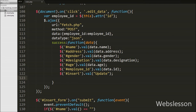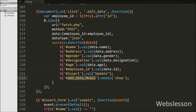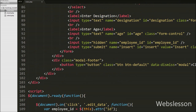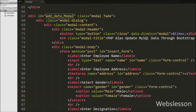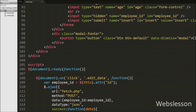Lastly we write dollar('#add_data_modal').modal('show') — this code will show the Bootstrap modal on the web page with the form fields filled with the employee data.